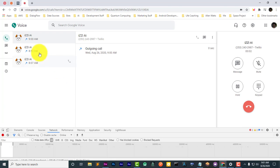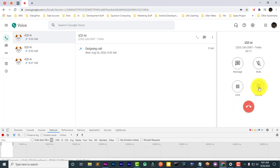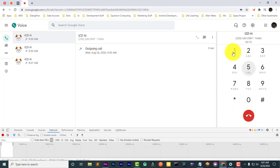'Welcome. Please press one to hear a list of services, press two to leave a message, or press three to speak with a human.' The message repeats: 'Welcome. Please press one to hear a list of services, press two to leave a message, or...'